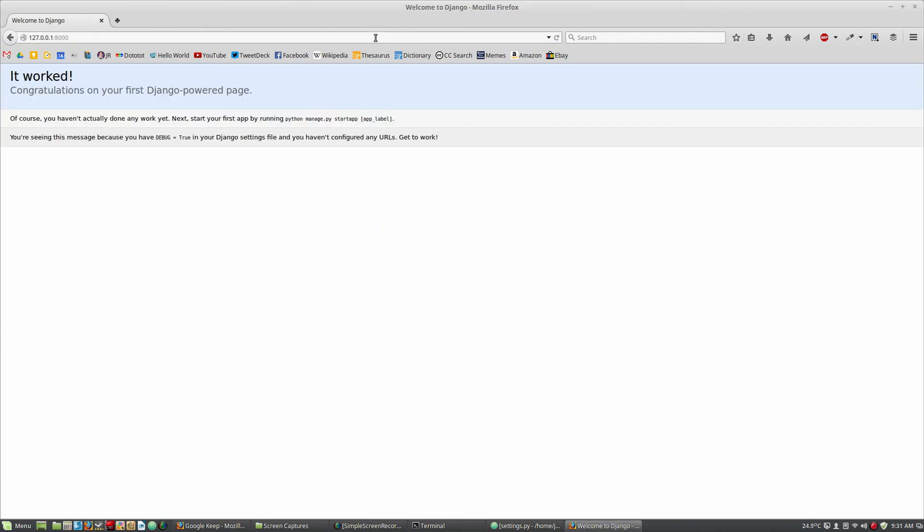And there it is! Now you know how to install Django 1.7 using Python 3 and PostgreSQL.